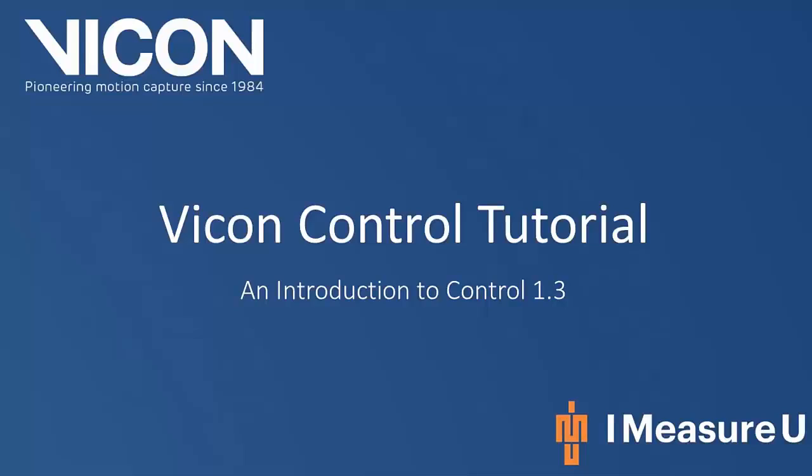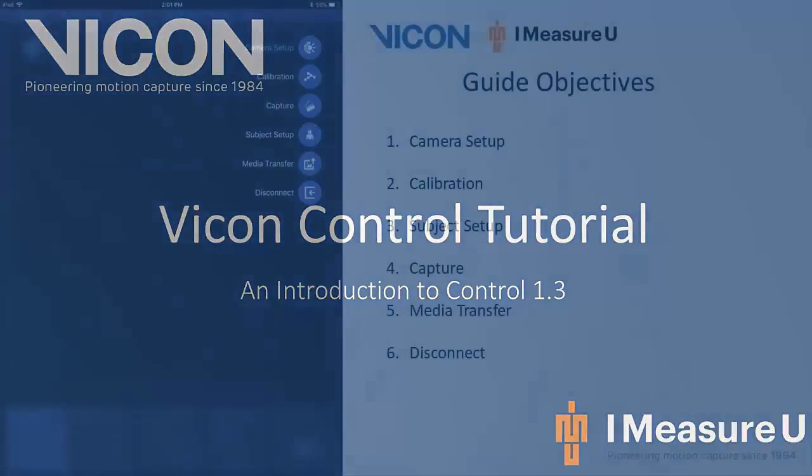Welcome to your Vicon Control tutorial. In this video I'm going to go over the Vicon Control 1.3 application. I will also point out the added features.